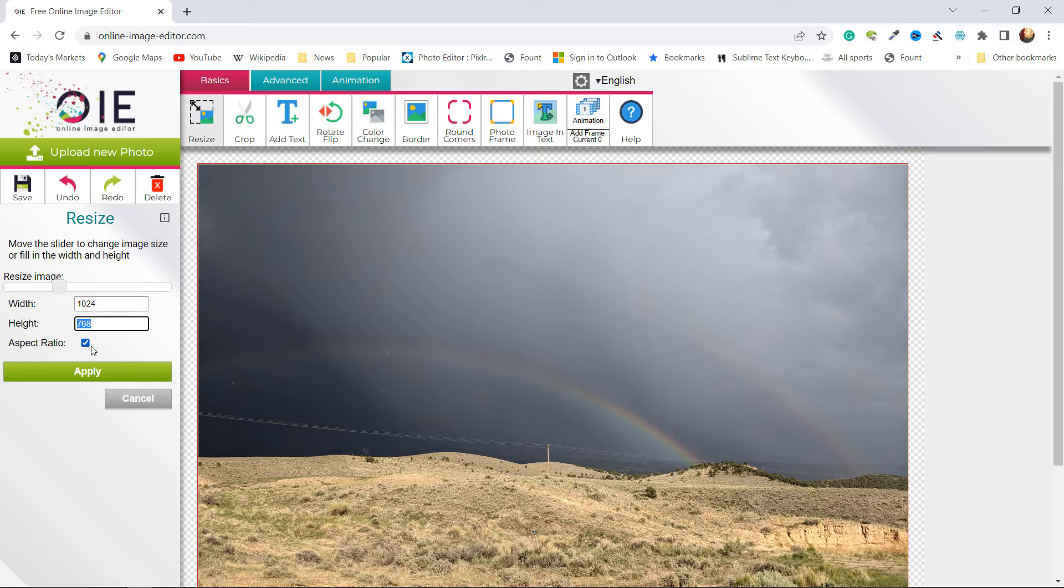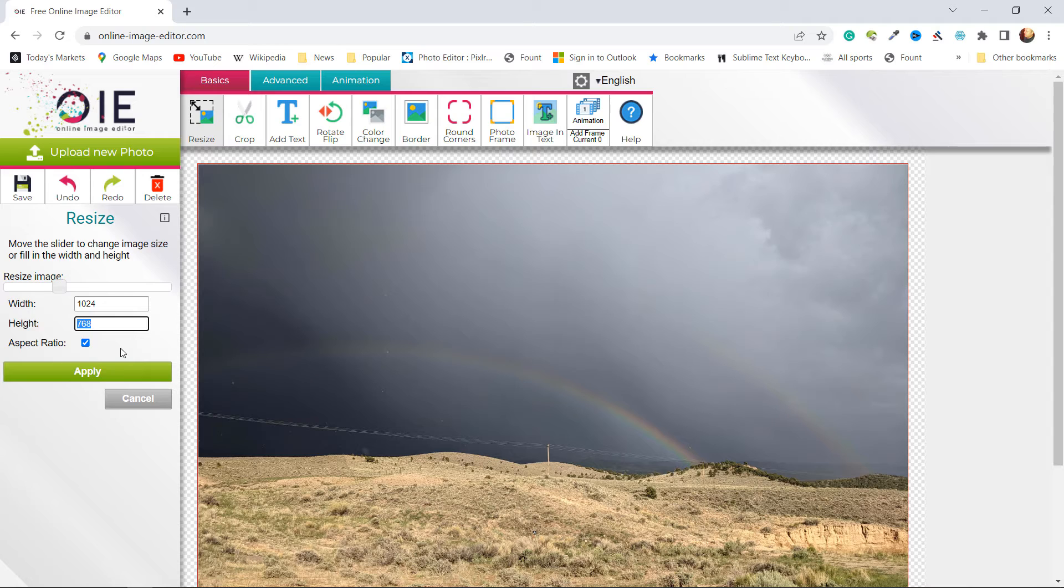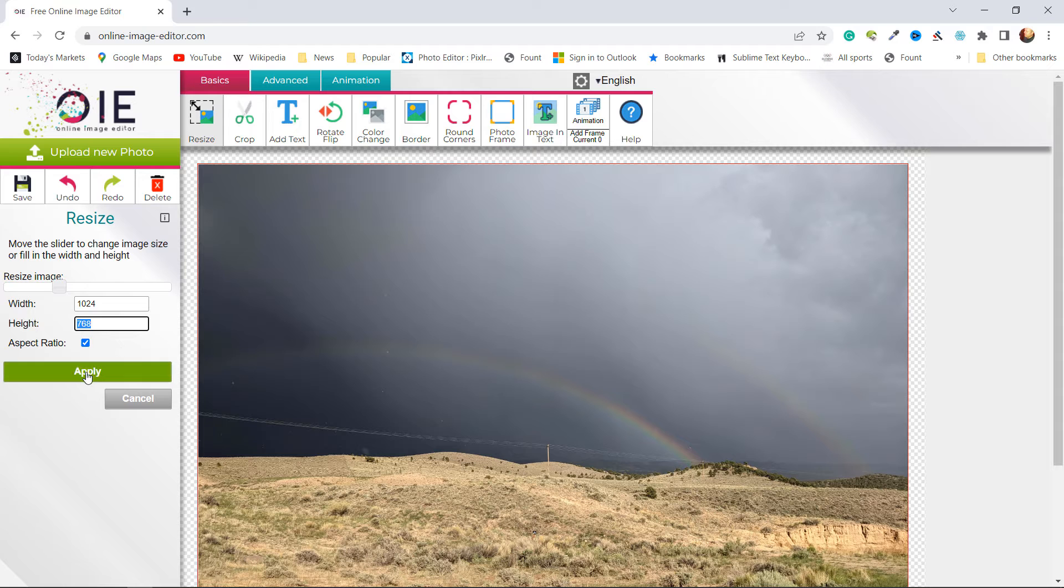And you're going to want to make sure this box is checked so that when it resizes the width or the height, it automatically resizes the other dimension. If you don't do that, the image is going to become distorted. Once that's done we'll click apply. We now have a smaller image.